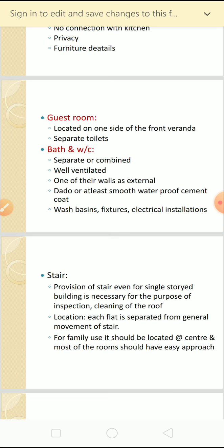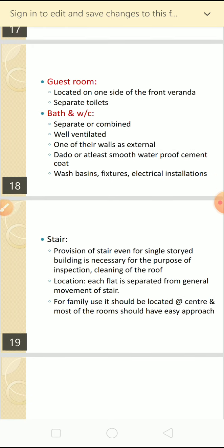The staircase - provision of stairs even for a single storey building is necessary for the purpose of inspection and cleaning of the roof. Roofs can be utilized for many other purposes like washing and drying clothes, cleaning, or sleeping in summer. The location of the staircase should be at the center of the building so that all rooms have easy approach, and each flat should be separated from the general movement of the stair.